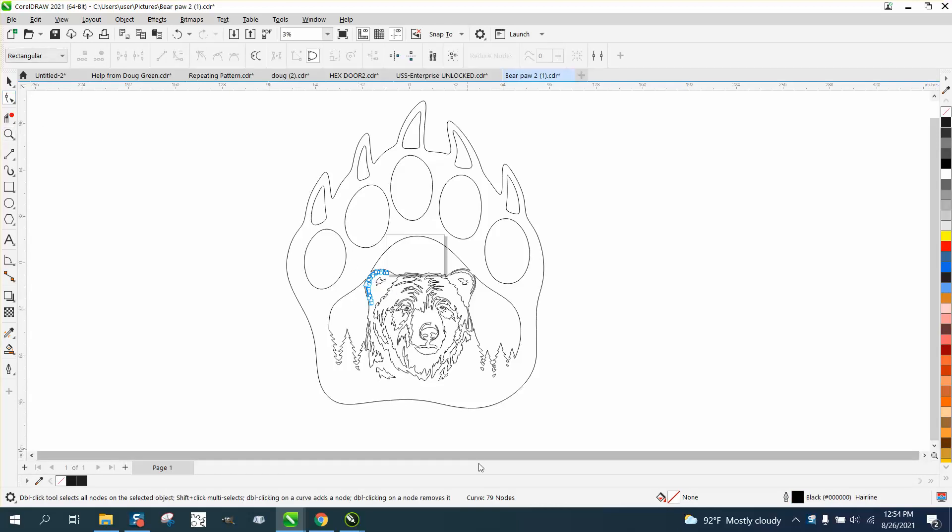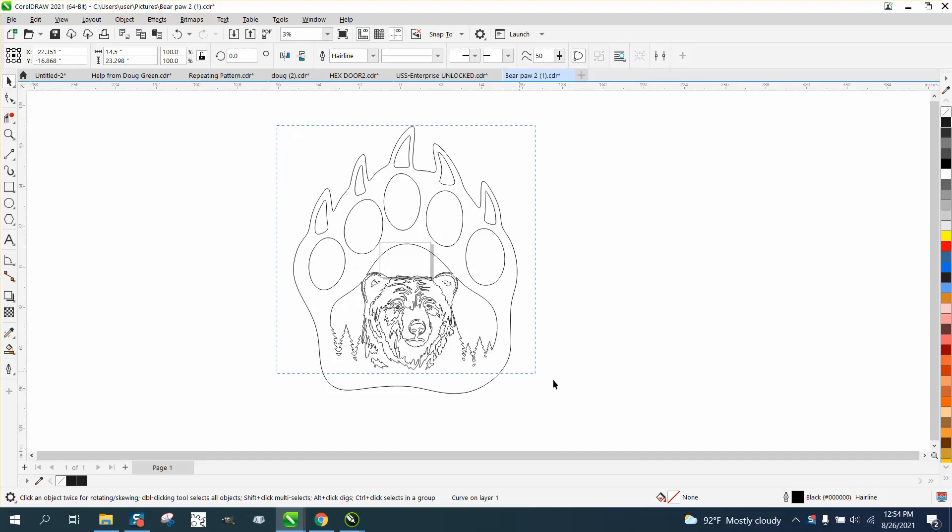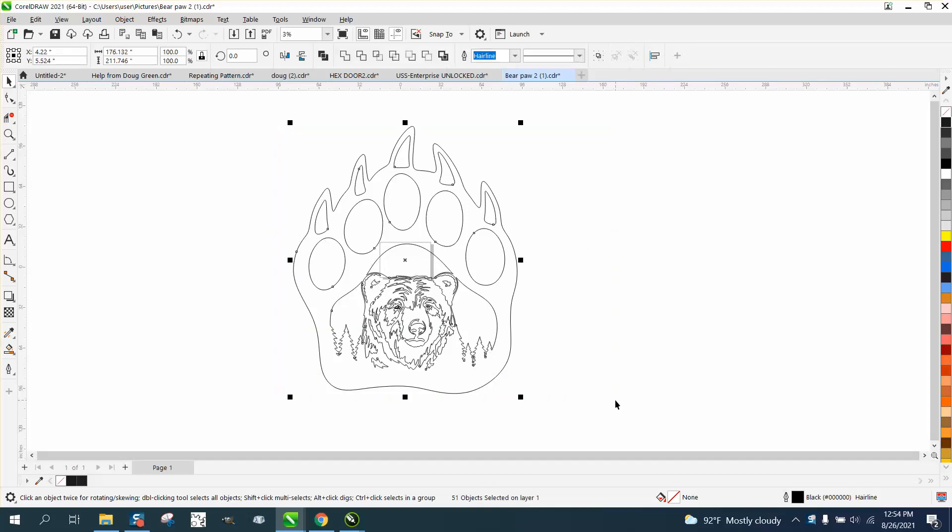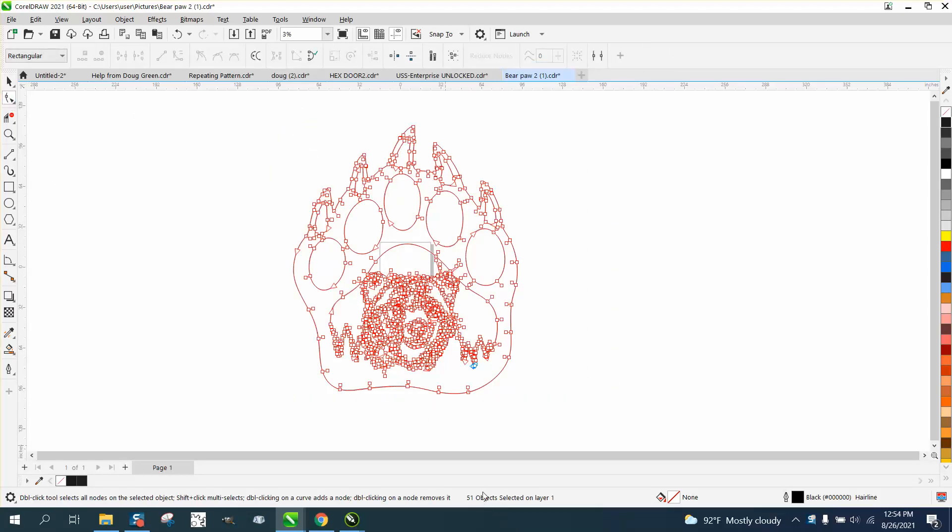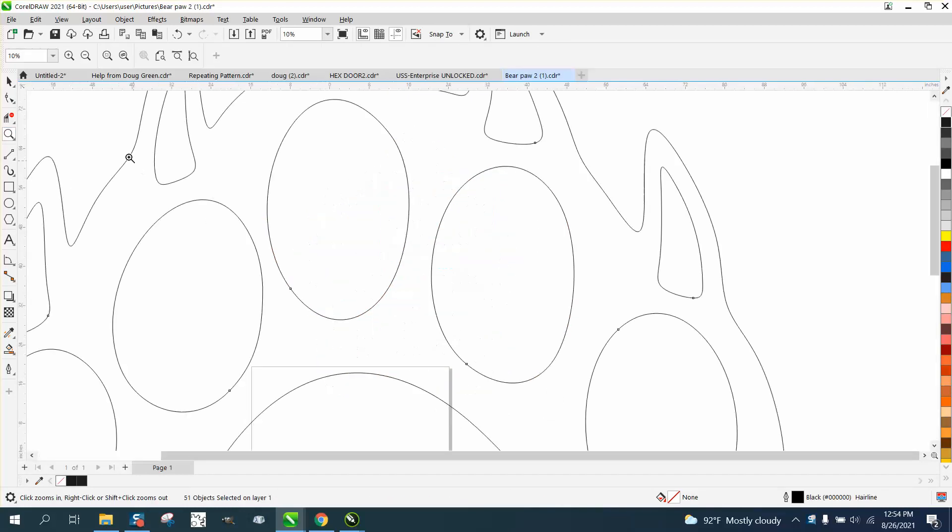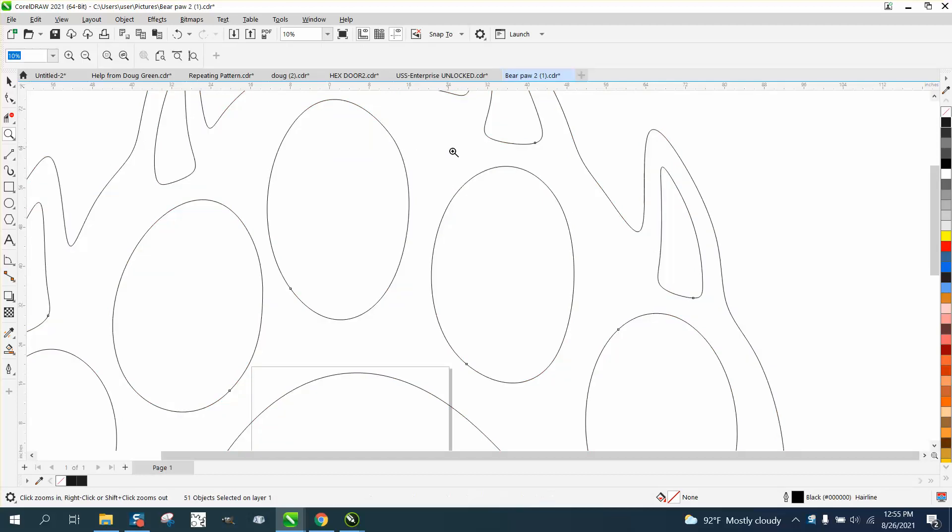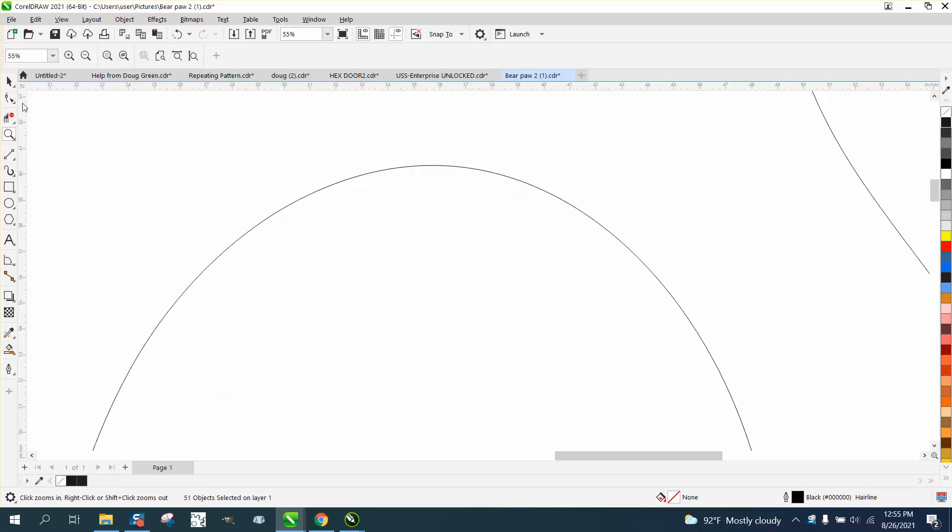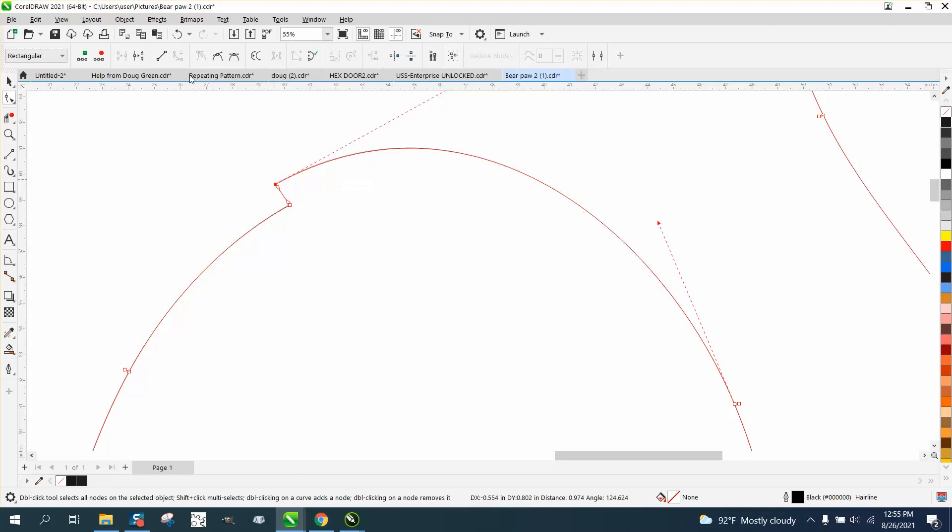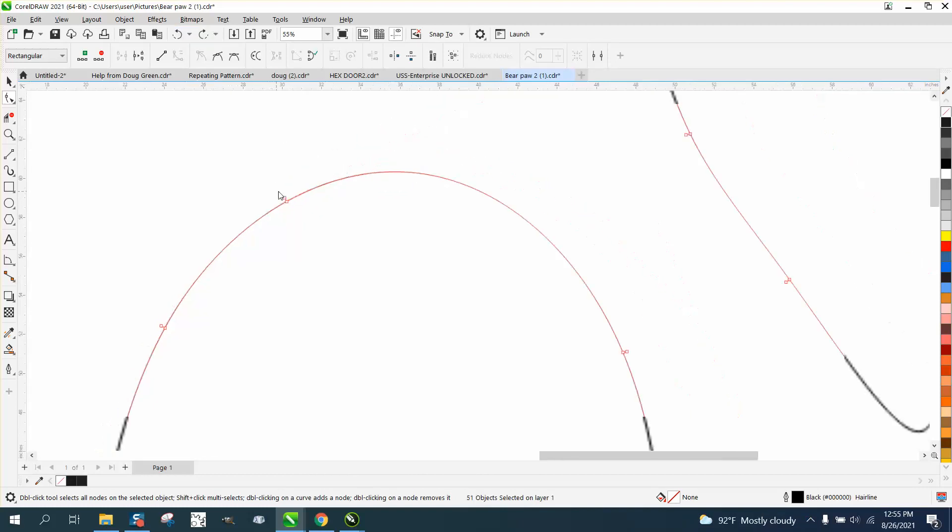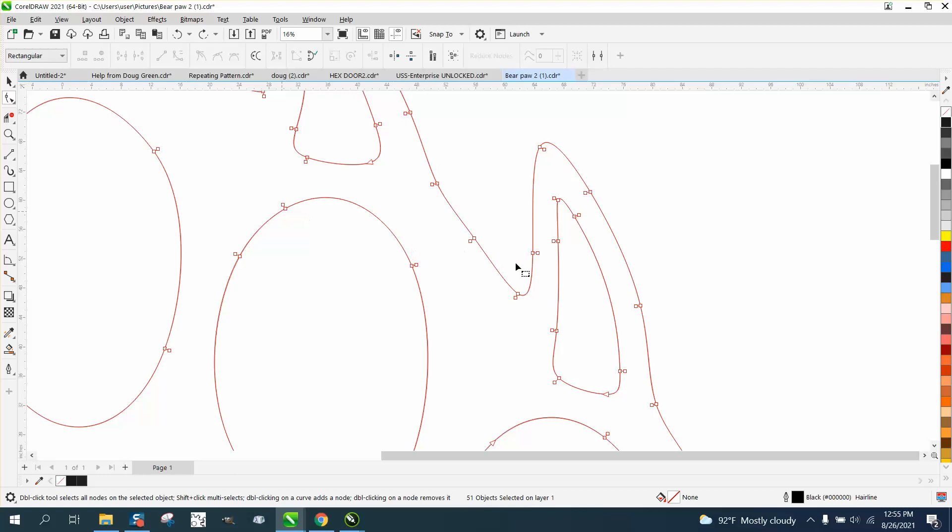If we select it all and hit it, there's 51 objects. We'd have to break them apart, but he did mention there's double nodes. Unluckily, they're all over. A double node is just a node stacked on top of another one, and Corel can't do anything to eliminate them. You could work yourself to death to eliminate these nodes.